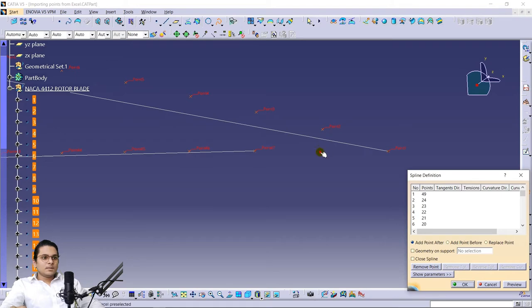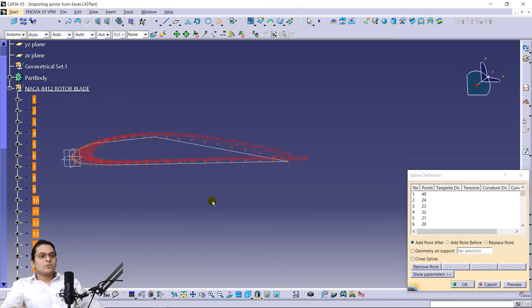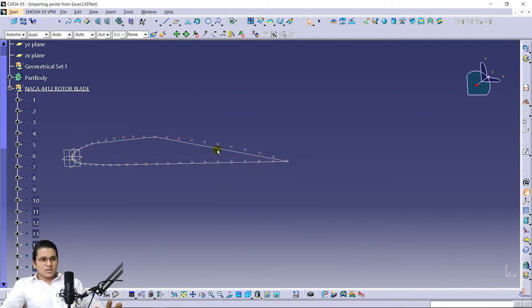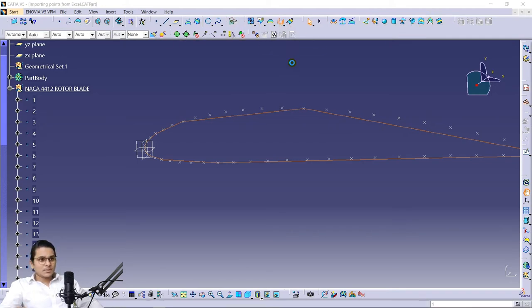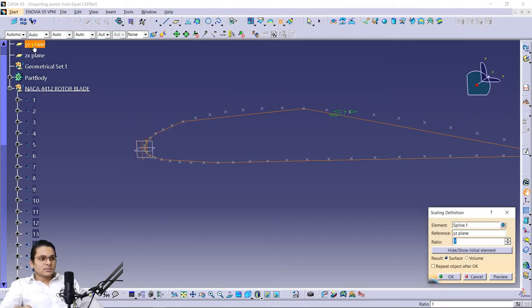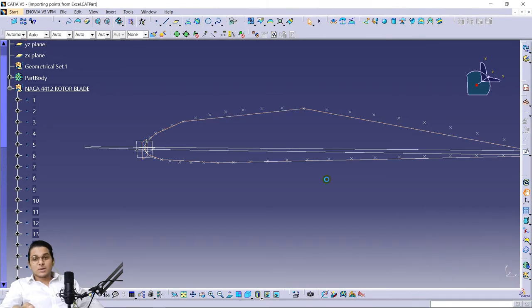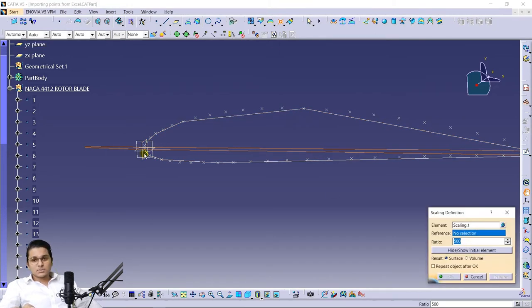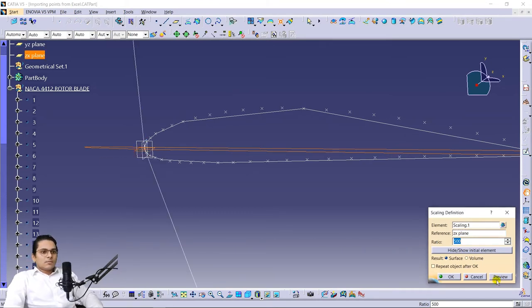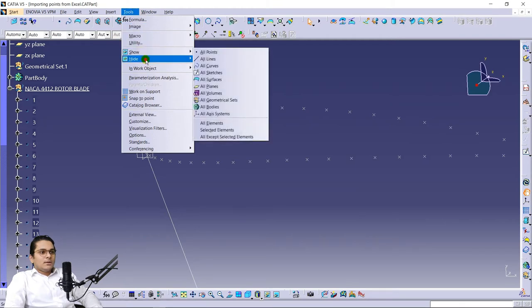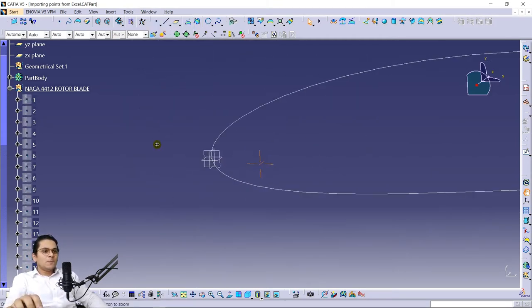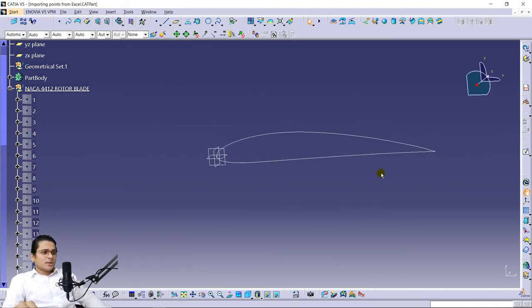Now go to the command called Scaling. Scaling is used to modify or enlarge existing dimensions. Since everything is under 1 mm, we need to make things bigger. Select the spline, then select the vertical axis and give a ratio of 500 — this represents the chord length. If you want a smaller chord length you can use a smaller ratio. Then go for the horizontal axis, and hide all the points. You can now see the NACA 4412 unsymmetrical airfoil.